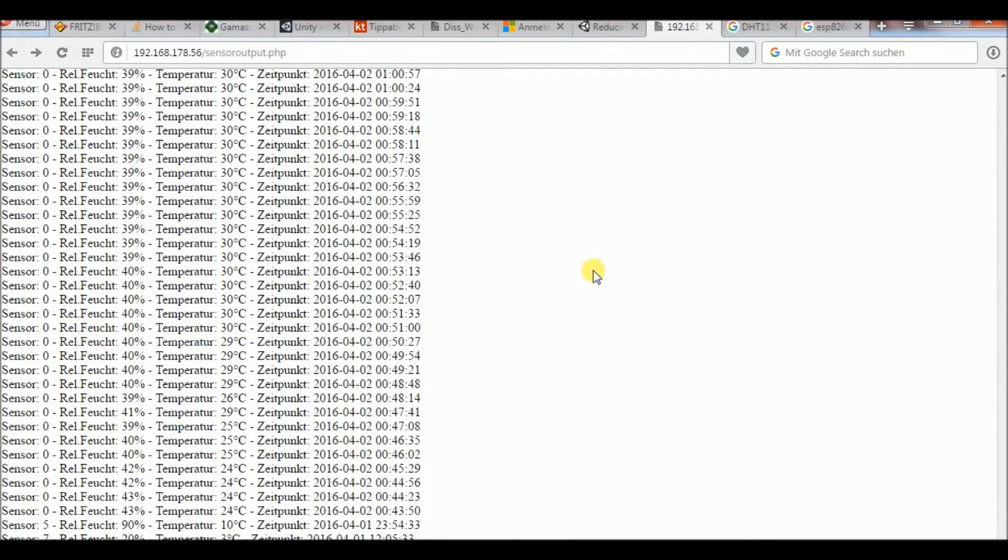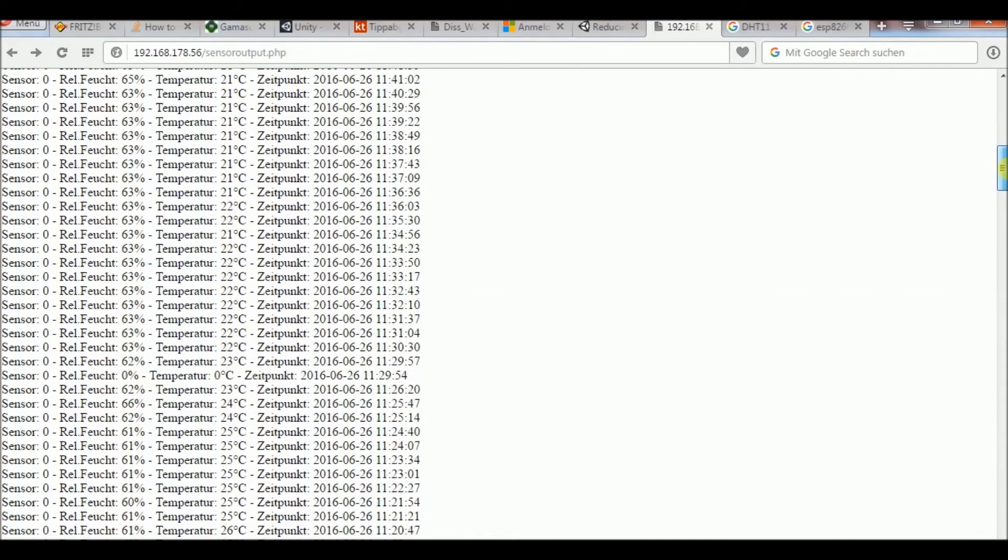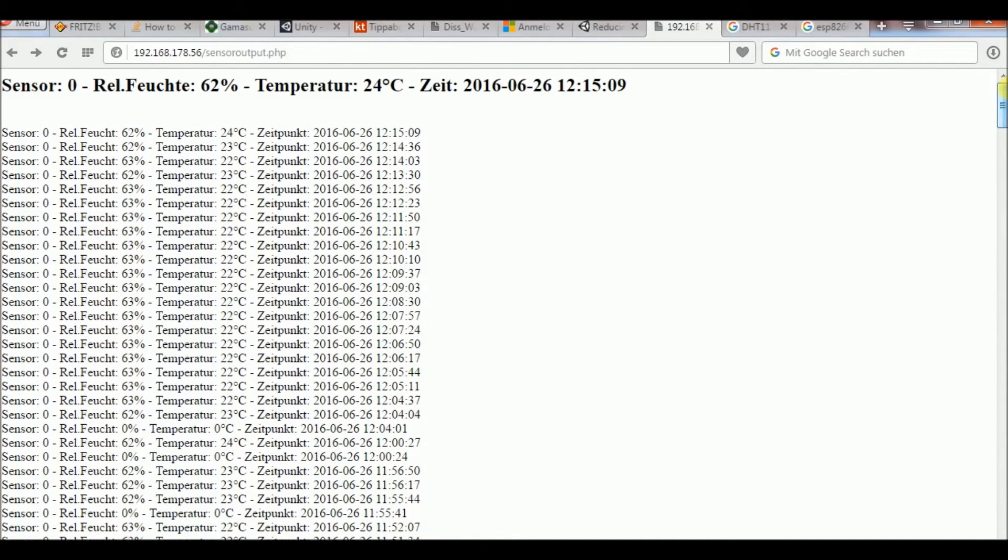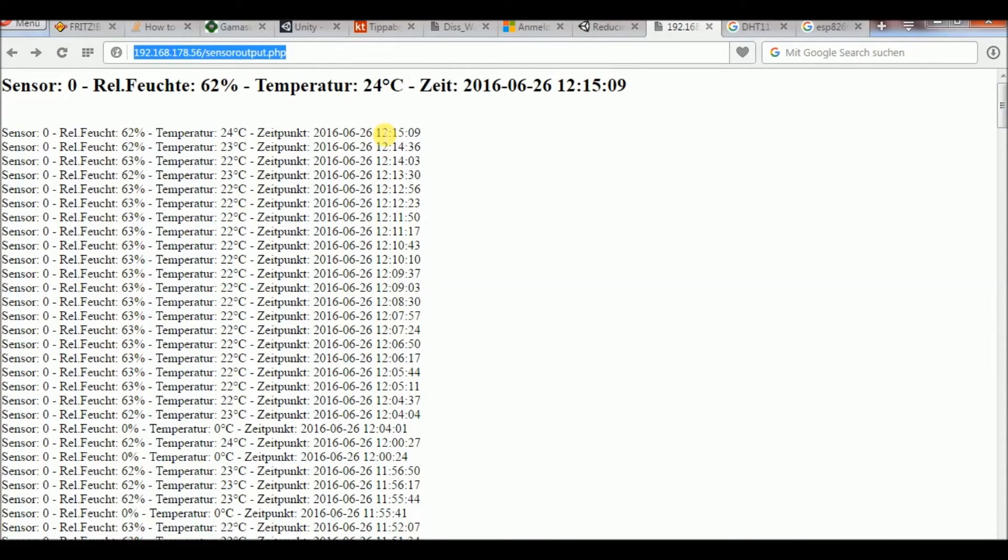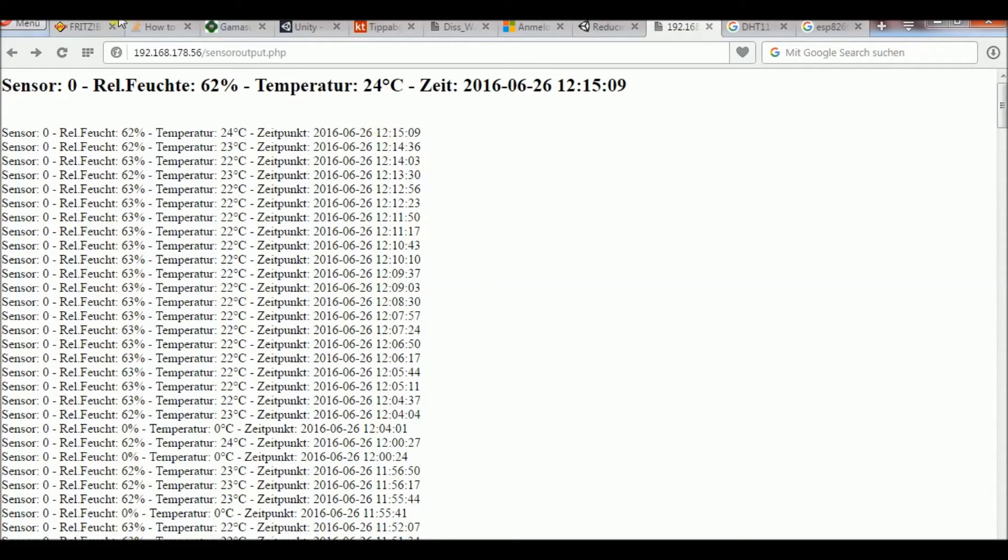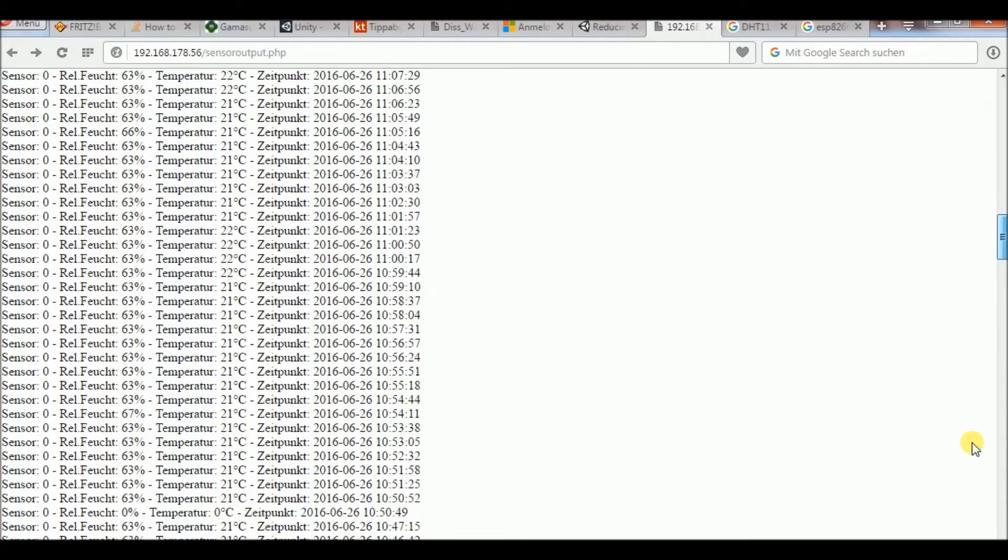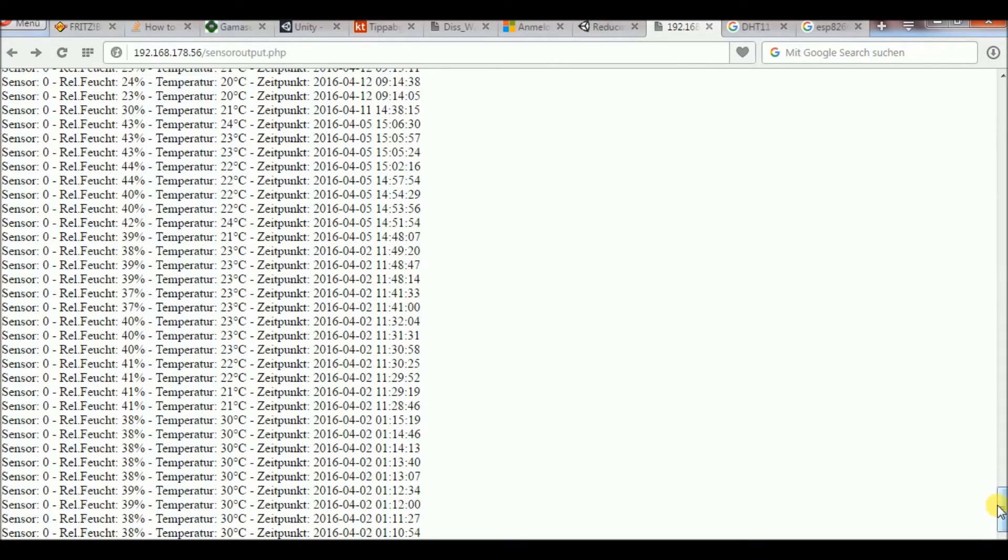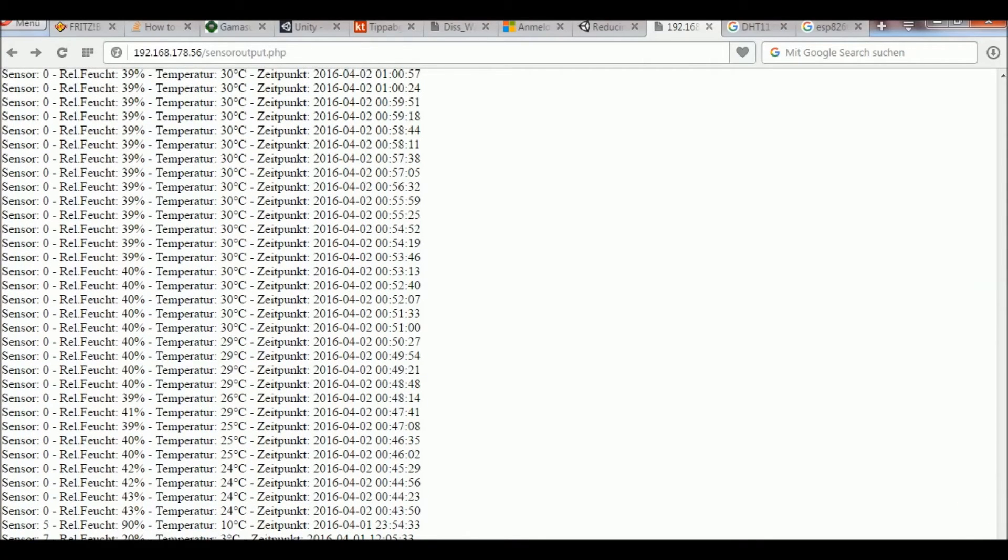In the web browser you can open the output page which is also running on the Raspberry Pi. You can see the latest data there. There's also a mobile version which just has bigger text.